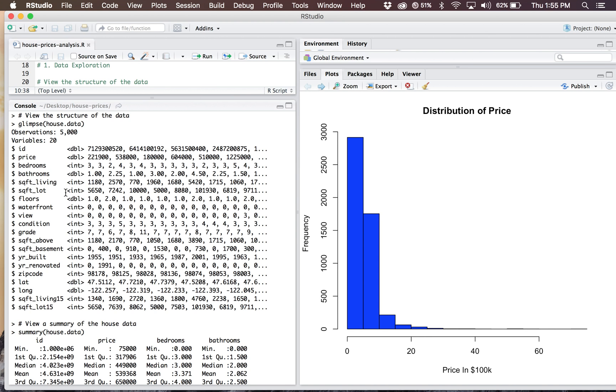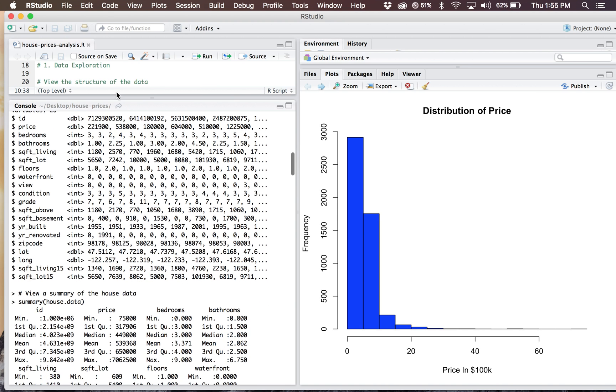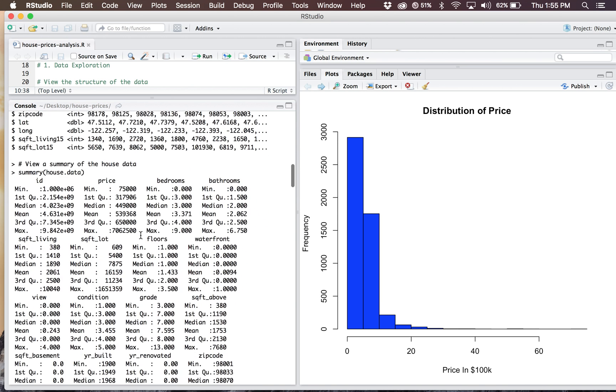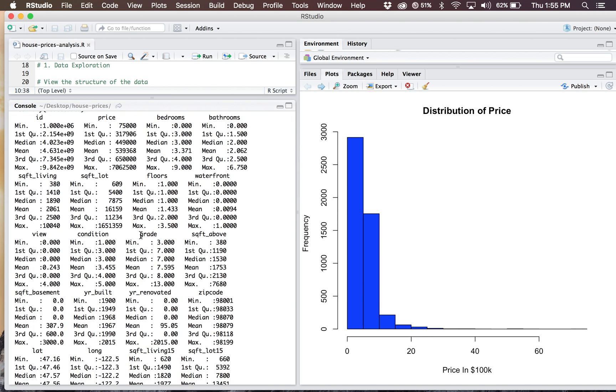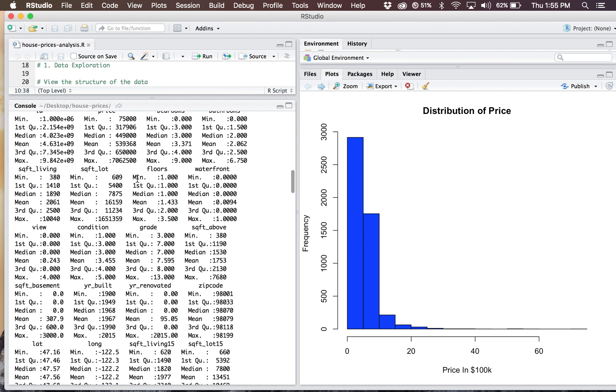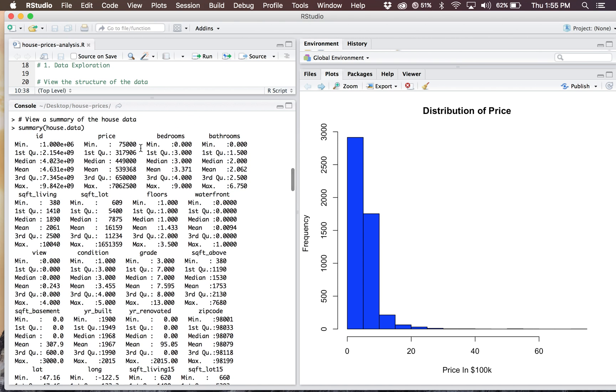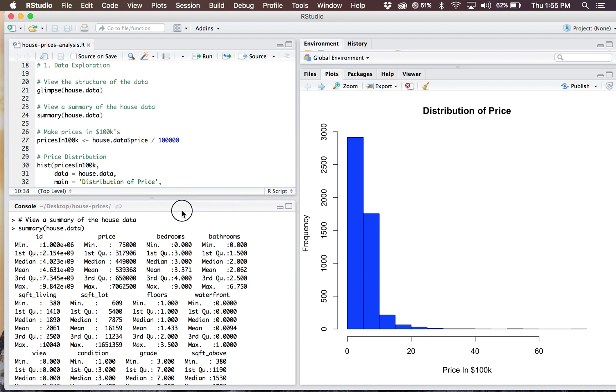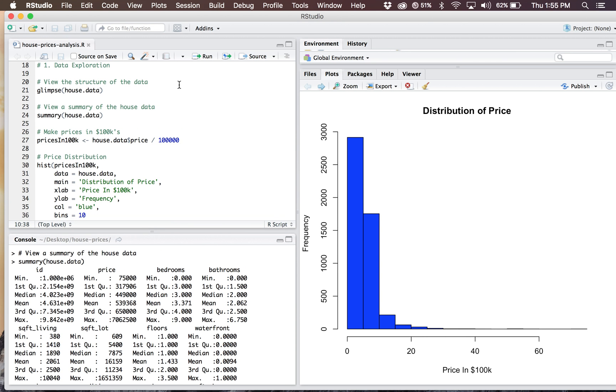In my R script, right after I do the glimpse, I do a quick summary of my house data to get a quick overview of everything. For something like price, I'm dealing with prices as low as $75,000 for a house and a maximum of over $7 million. This dataset really encompasses all of the different house prices you might see in a market. You have your lower-end, middle-class, and then your extremely expensive mansions that the wealthy are living in.